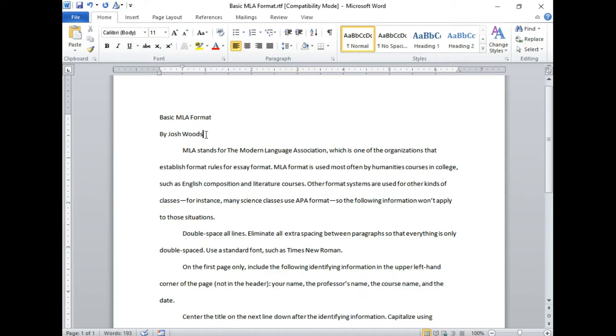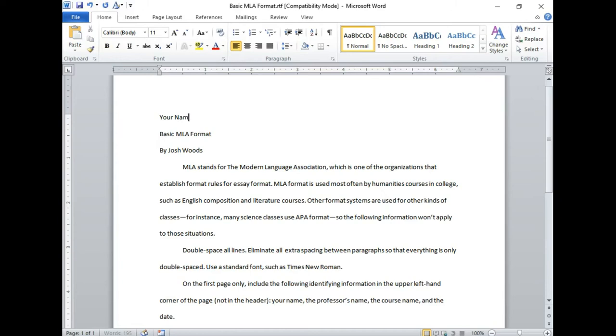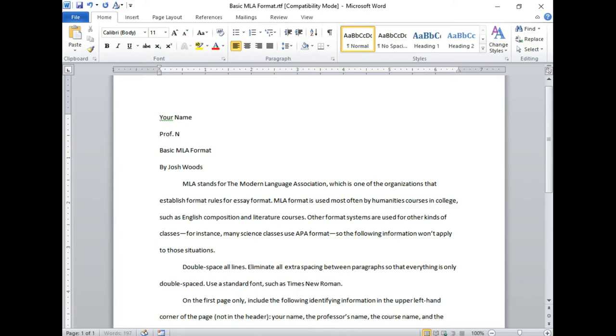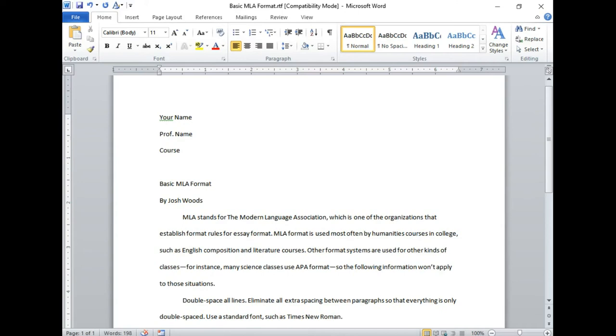So rather than having title and by like this - I did not mean to hit bold - you would instead have your name, professor's name, course name, and then the date.